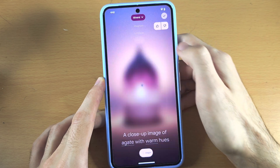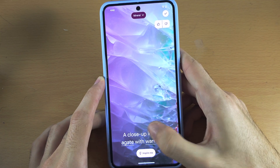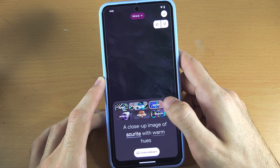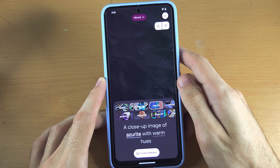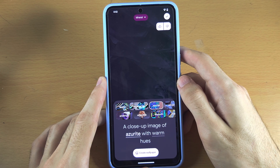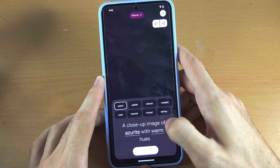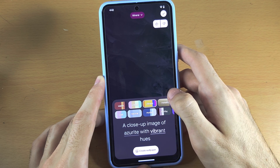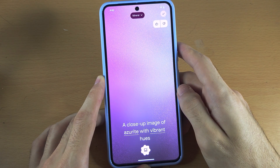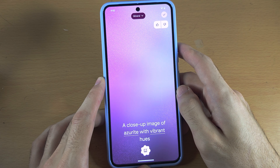You can also change the theme — for example, Mineral or close-up image. With azurite and warm hues or vibrant hues, we'll create the wallpaper and you can see it uses AI to create the custom wallpaper.